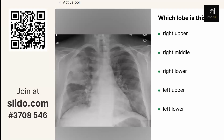On chest X-ray we try to localize things based on the lobe. Which lobe has the pneumonia here? There's actually multifocal pneumonia, but I'm talking about this specific area.